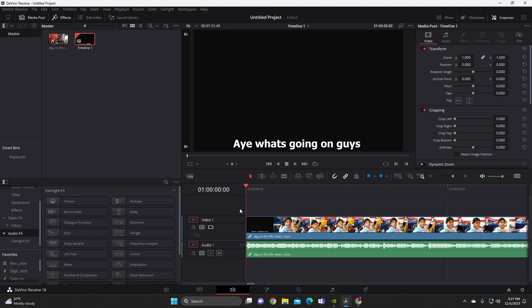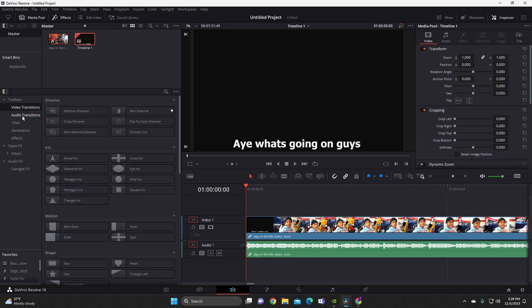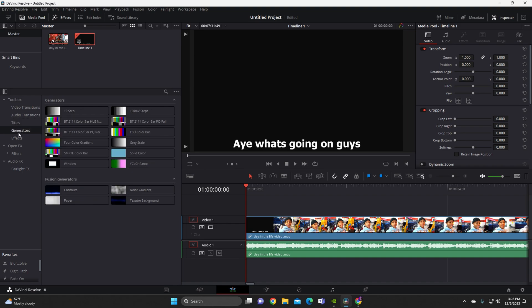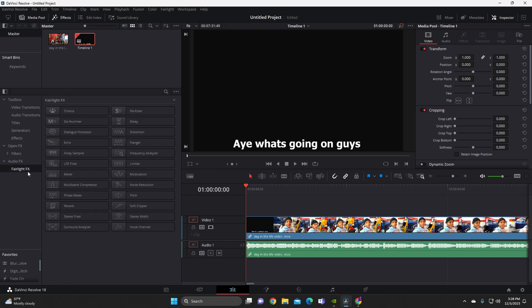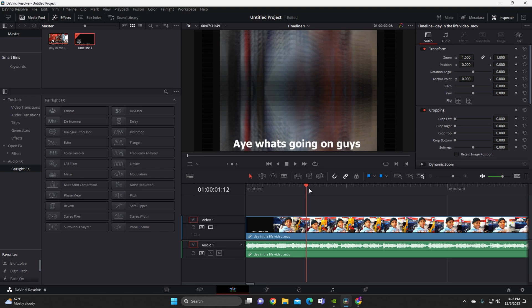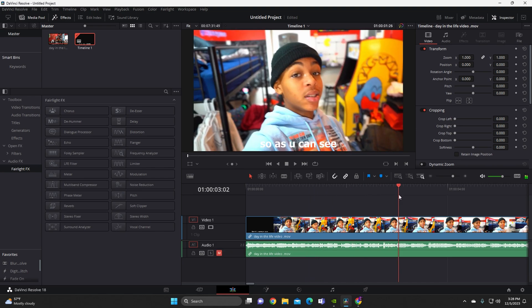All the stuff that you don't understand about DaVinci is that you can do so much on it. Over here at the bottom left you've got tons of stuff: video transitions, audio transitions, titles, generators, effects, filters, audio effects, and Fairlight effects for audio. So much stuff you can literally put into one video.